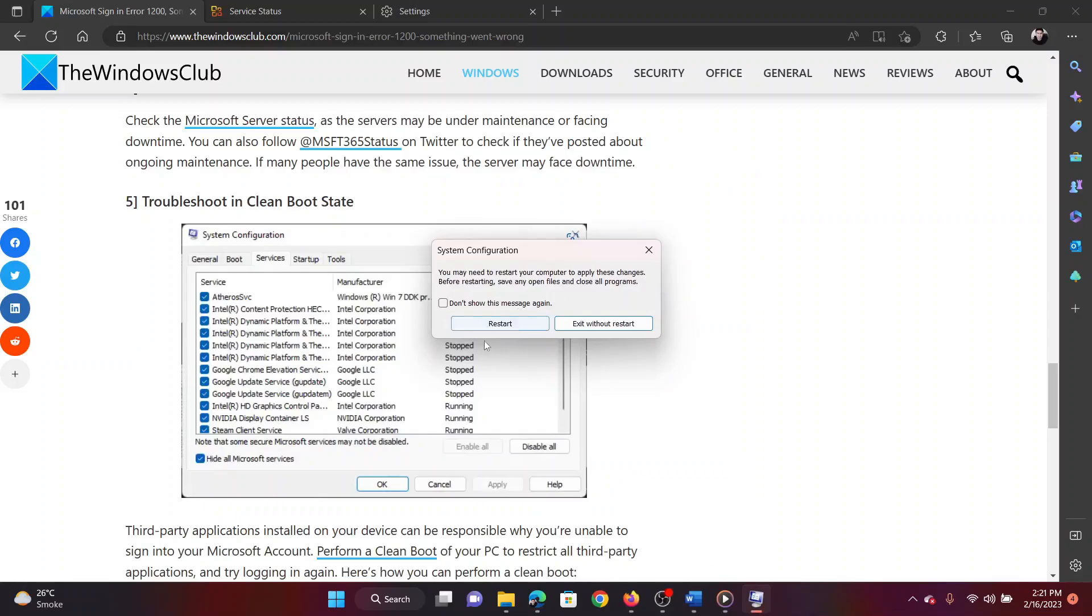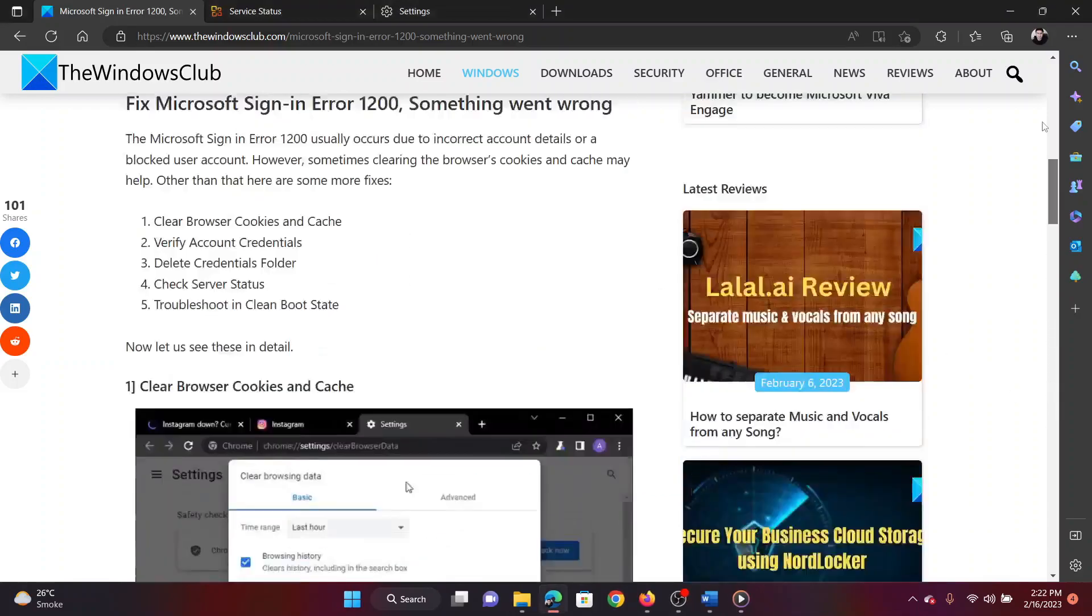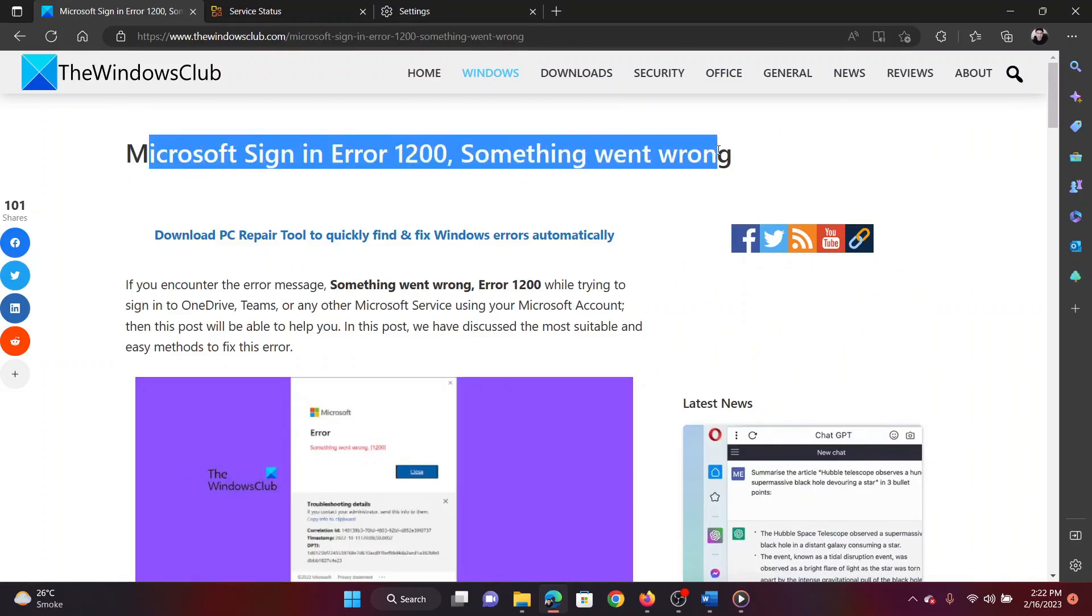You will be prompted to restart your system. Click on the same. This will reboot the system in the clean boot state. Now you will be able to figure any troublesome third-party program through the hit and trial method.